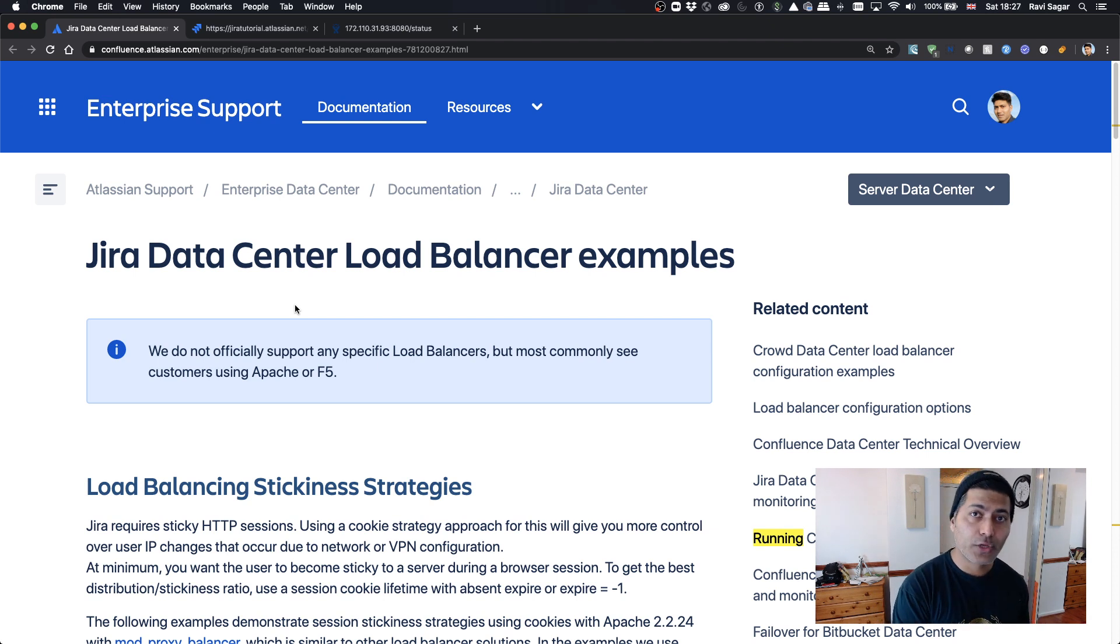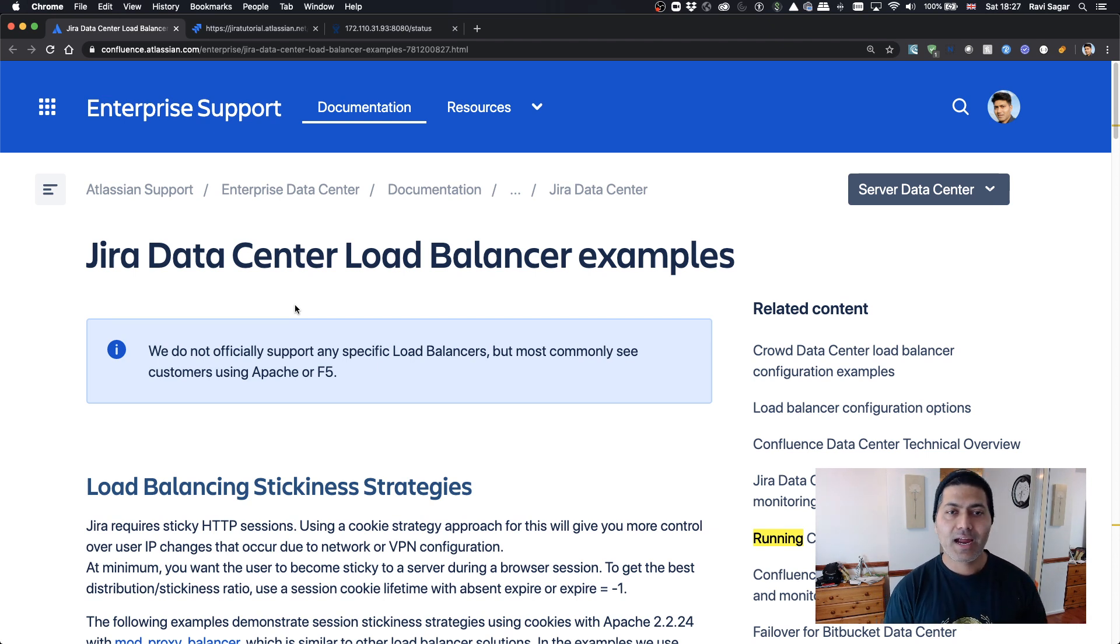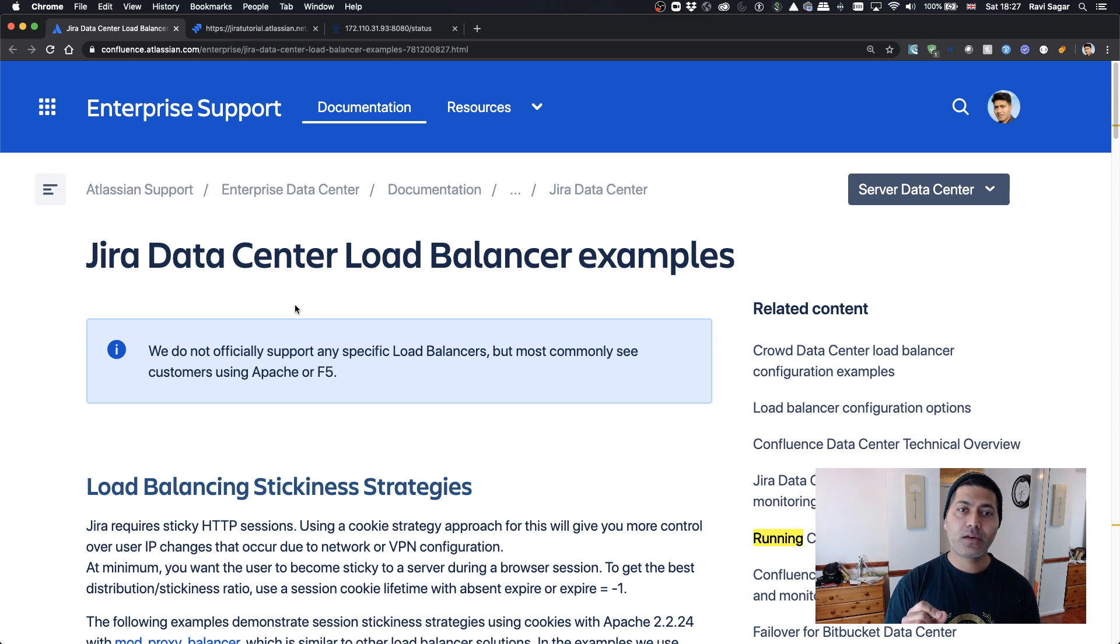This particular example I want to share today is really useful in cases when you want to monitor your Jira instance.